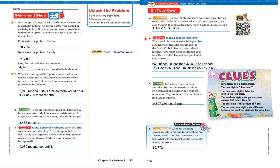Let's look at number 6. There are 12 inches in a foot. In September, Mrs. Harris ordered 32 feet of ribbon for the craft clubs. In January, she orders 9 feet less. How many inches of ribbon does Mrs. Harris order in total? She ordered 660 inches. 9 less than 32 is 23. So, 23 plus 32 equals 55 feet total. Then I multiplied 55 by 12 to get 660 inches.